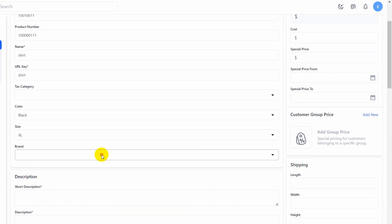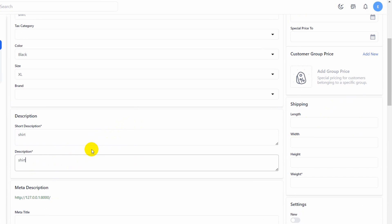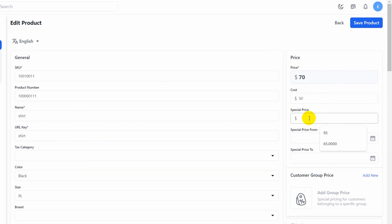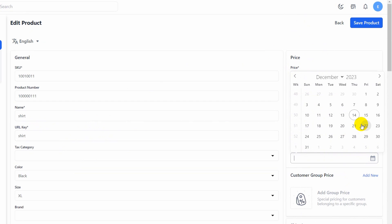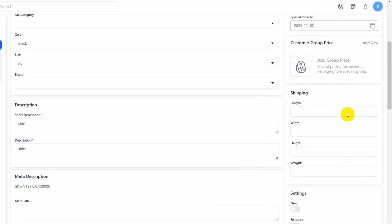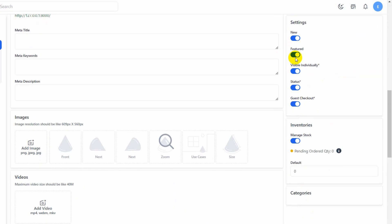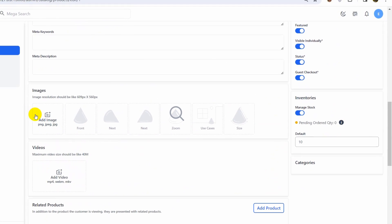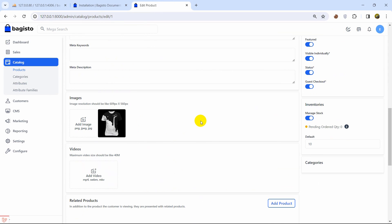Add a short description, then fill in the required price fields: price is $70, cost is $50, and special price is $65. You can also choose the special price date range. Set the weight to 0.5, mark it as new and featured, set visibility to enabled, and set the quantity to 100. Then click Add Image to upload a product image.